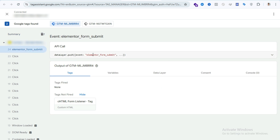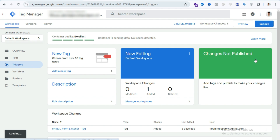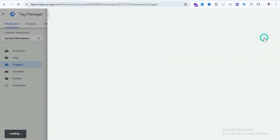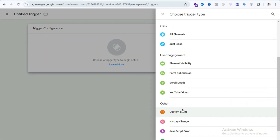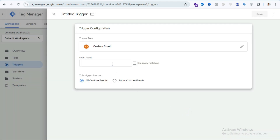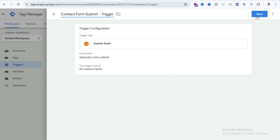We need to create a new trigger with this event name. Open your Tag Manager account and go to the Trigger section. Click New, then select Configuration. The trigger type will be Custom Event, and the event name will be the name copied from GTM preview mode. Write your trigger name — I'll write 'contact form submit trigger' so it's easy to remember — then save this trigger.